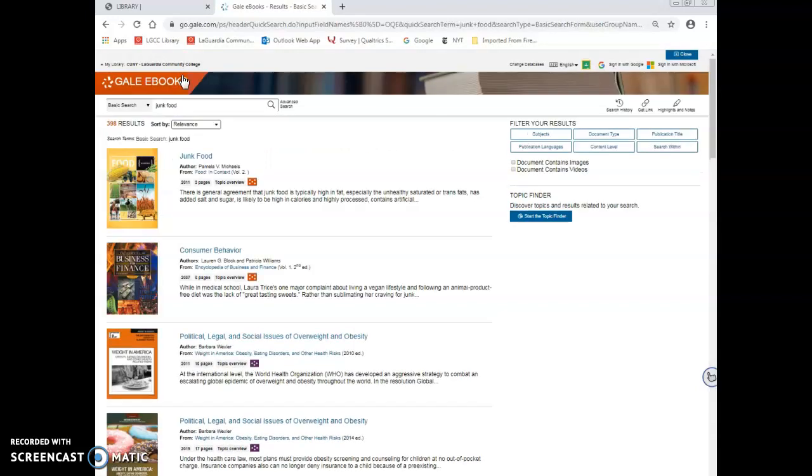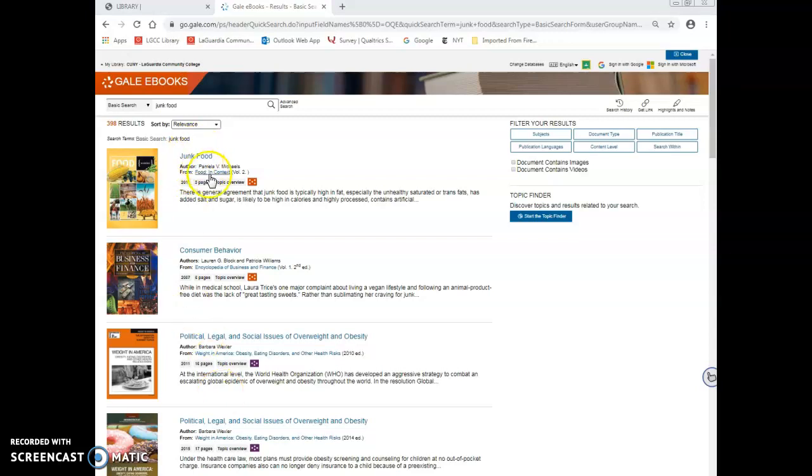After you finish entering your term, you can select the search button. The first result is an entry on junk food from the encyclopedia called Food in Context. To see this article, select the title.